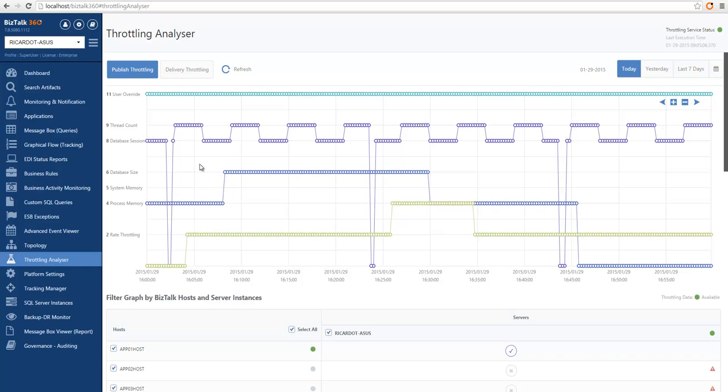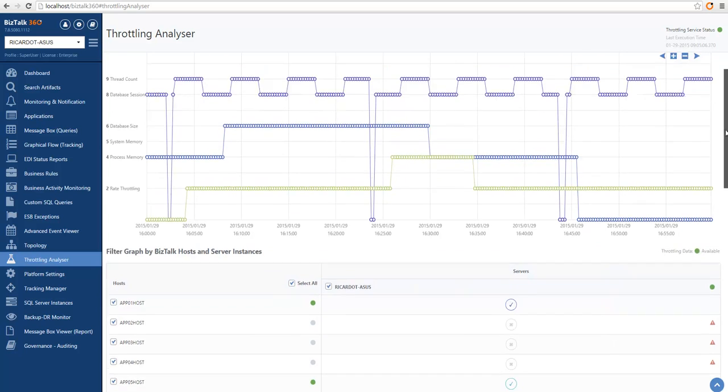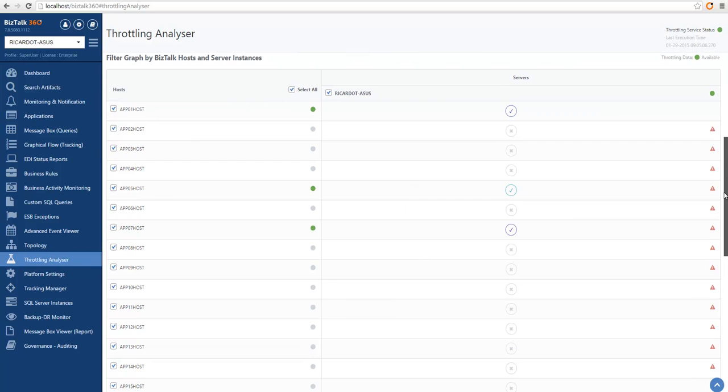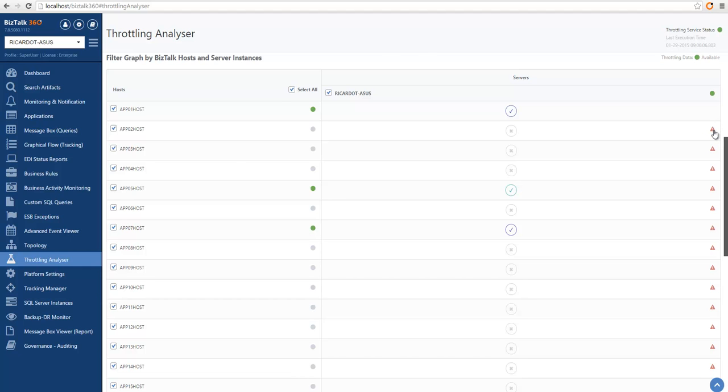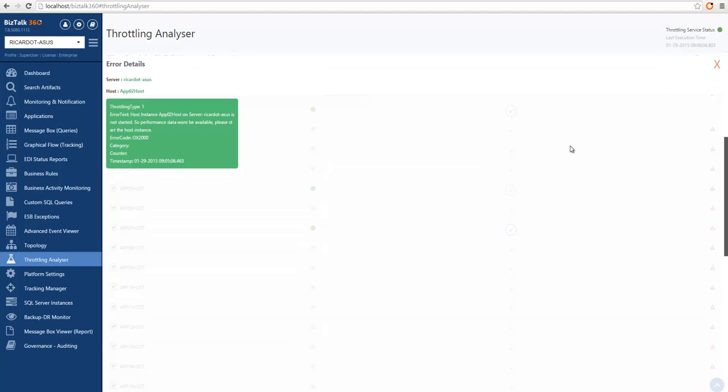The throttling analyzer helps us by allowing us to see which host is throttling and for which condition. We can see here that multiple hosts are throttling. Actually, four of them have information. And we can better understand which hosts have information by looking into the grid below, because here we will have a visual queue of which hosts and servers are having any kind of throttling information. If there is any problem collecting throttling data, you will see a warning signal in front of your host and you can click to understand what's not executing correctly. In this case, this is a host instance that is not started, so the throttling data will not be available.